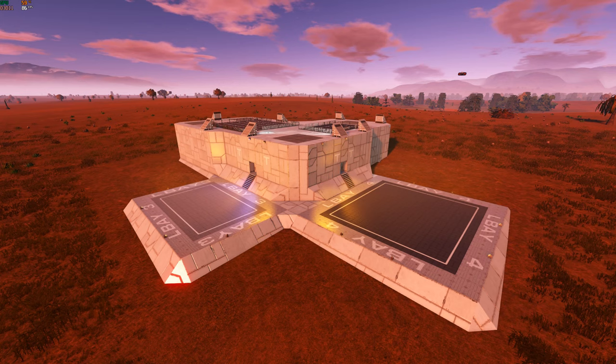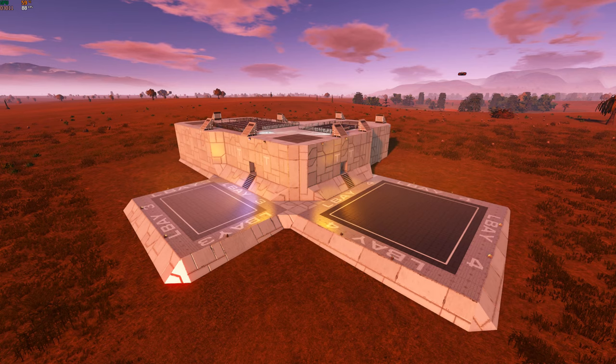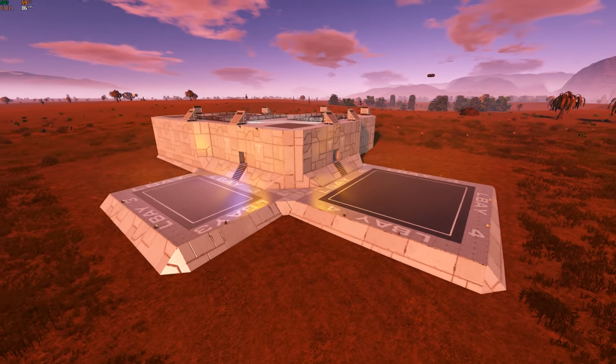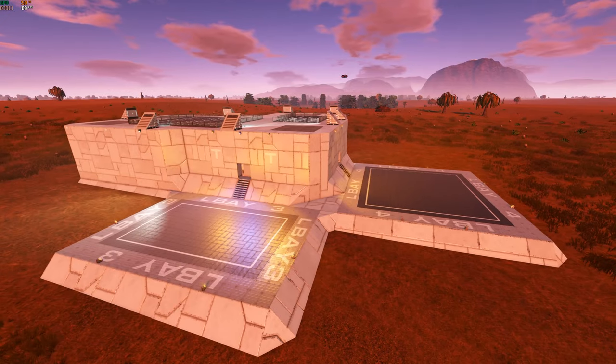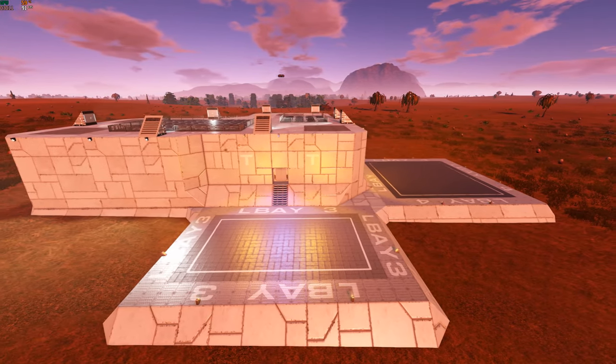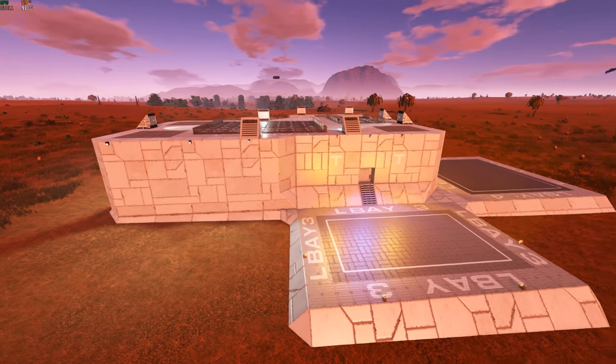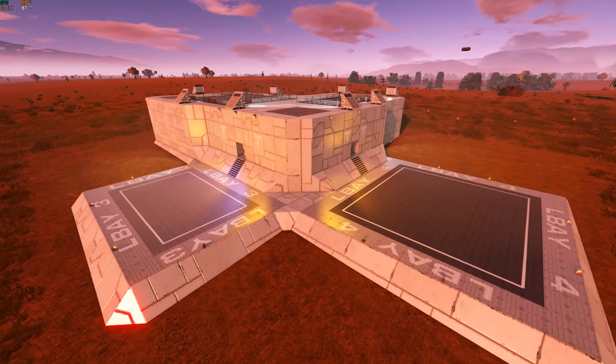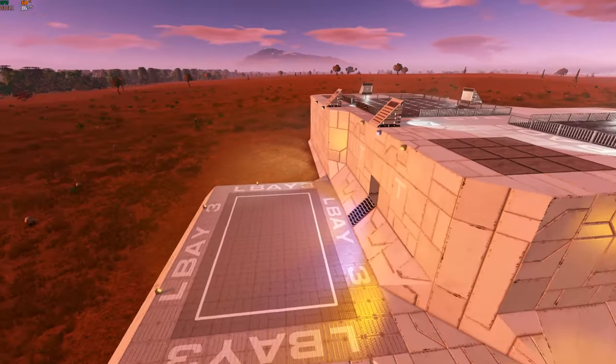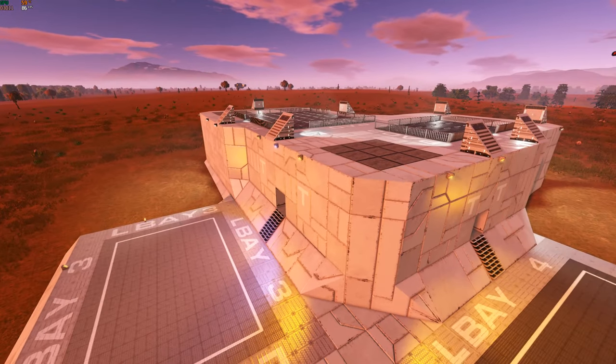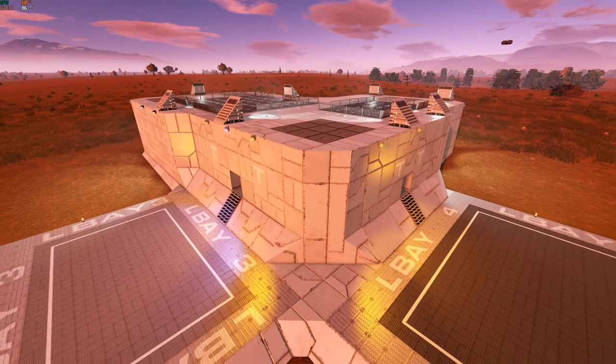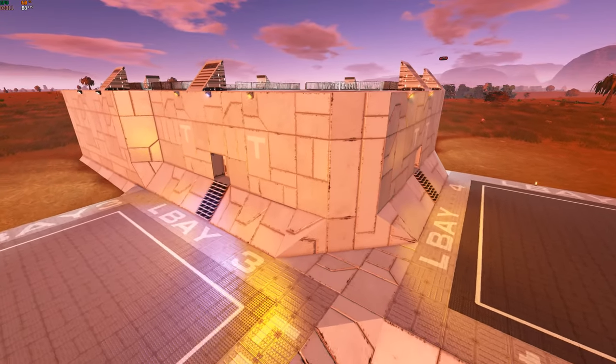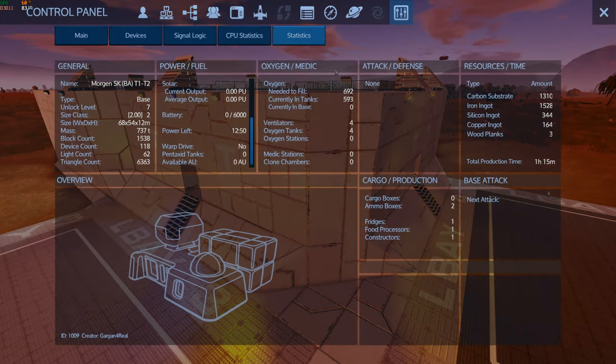Hello everyone and welcome to a new episode of Gargan's Empyrion workshop. Now this here is the lovely Morgan SK base. Let's say for starters you won the base and you just started the game off, so you will be in a large wreckage or something like that. Then you want to start with a bolt.